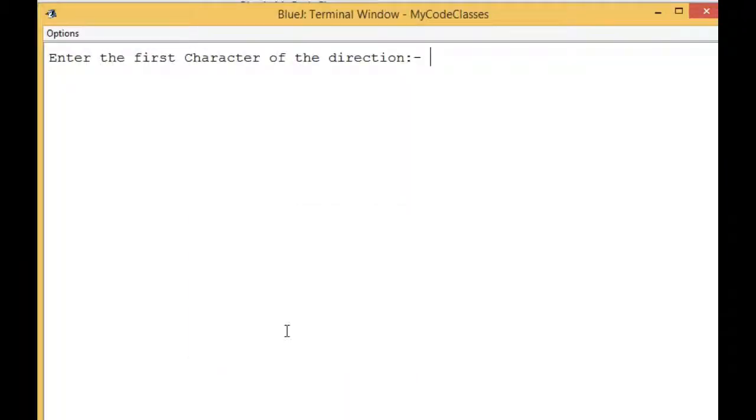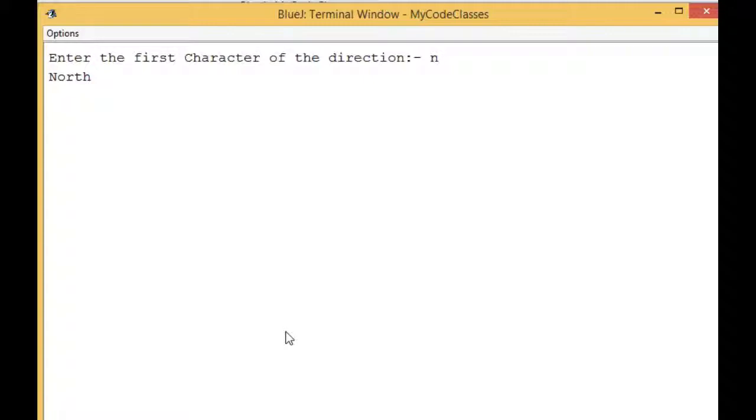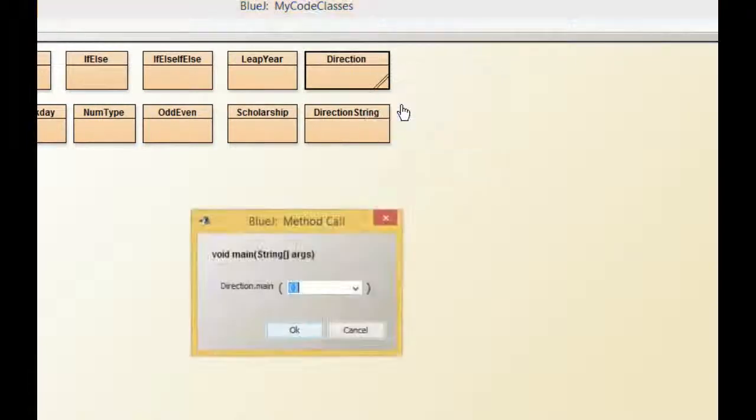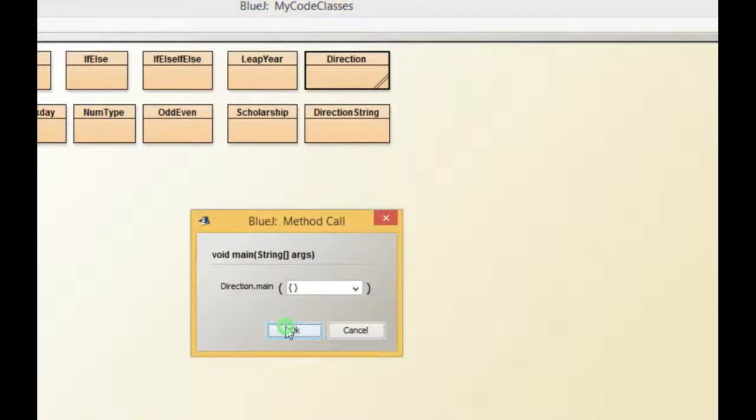I am going to run the code with small 'n', so I expect North as the output. I got North as the output. Now I'm going to run it once more, but this time I will not put small 'n'.